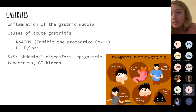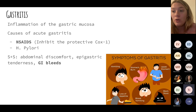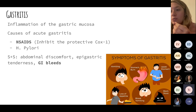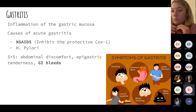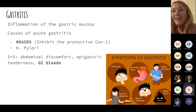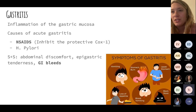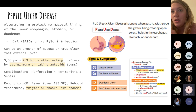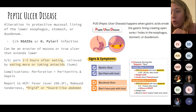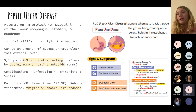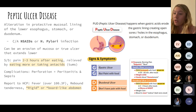Gastritis is inflammation of the gastric mucosa, usually caused by H. pylori infection or NSAIDs. NSAIDs inhibit COX-1, which is an inflammatory mediator that also helps produce the protective mucosal lining of the stomach. By inhibiting COX-1, NSAIDs remove that protective covering, putting patients at risk for GI bleeds. Peptic ulcer disease (PUD) involves erosions and holes in the stomach lining, again typically caused by NSAIDs or H. pylori.